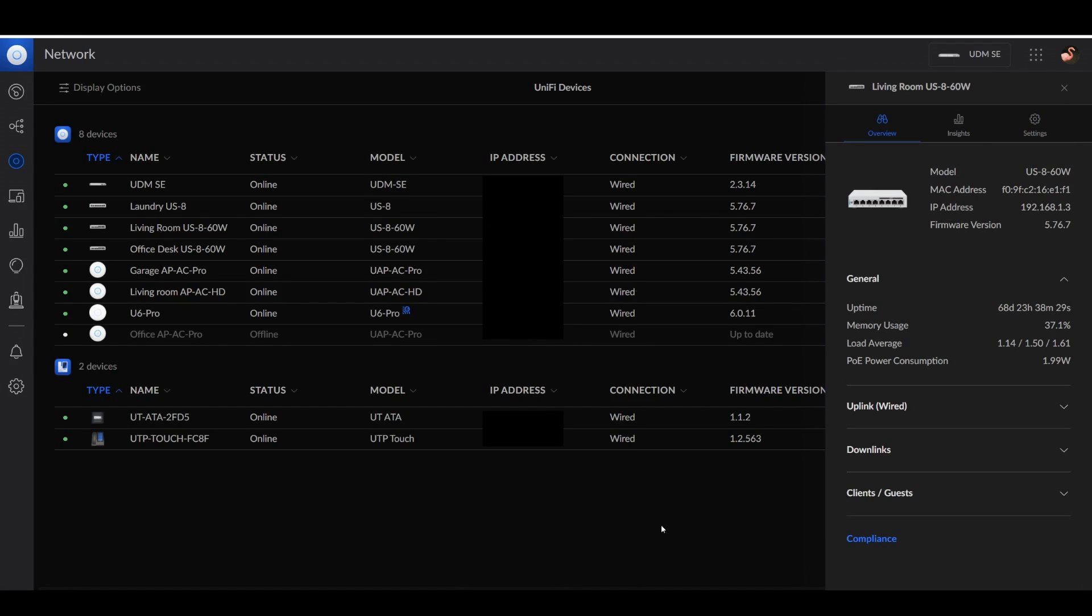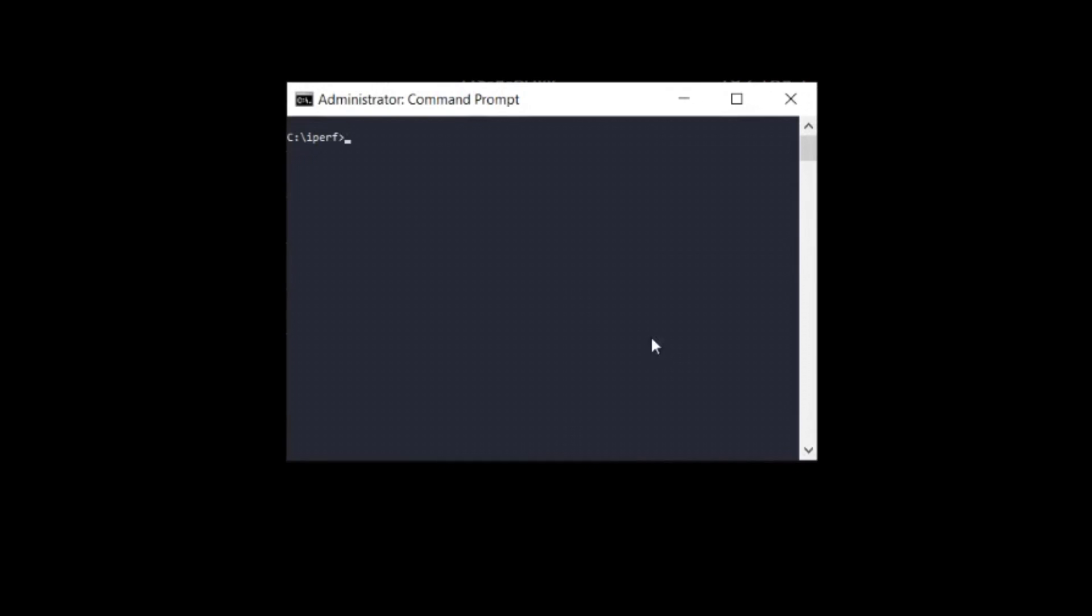So now all we have to do is get iperf running. Down in here, I have iperf downloaded to C:\iperf. So I'll just run iperf3 with the S flag to run it in server mode. And now the server's listening on port 5201.